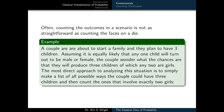Our dice game involved a very low number of total possibilities. Most of the time when we analyze a scenario with the classical interpretation, the complexity is much greater. In our next example, we imagine a couple planning to have three children. Assuming it's equally likely that any child will be male or female, the couple wonders what the chances are of having three children of which any two are girls. The most direct approach is to list all possible ways the couple could have three children and count those involving exactly two girls.